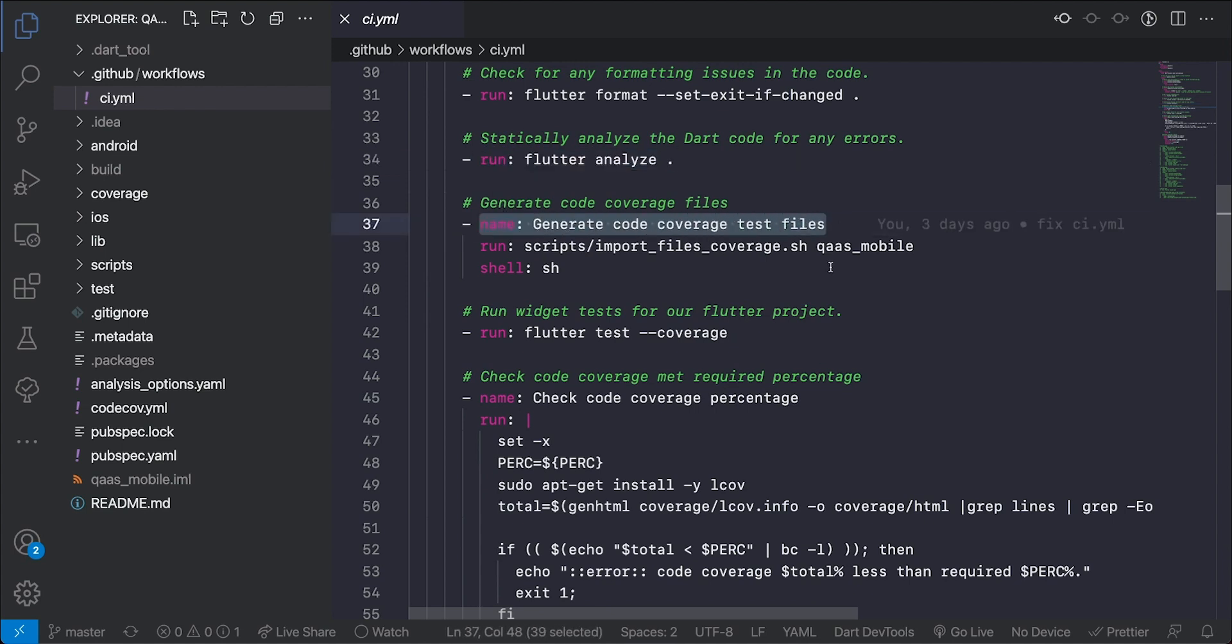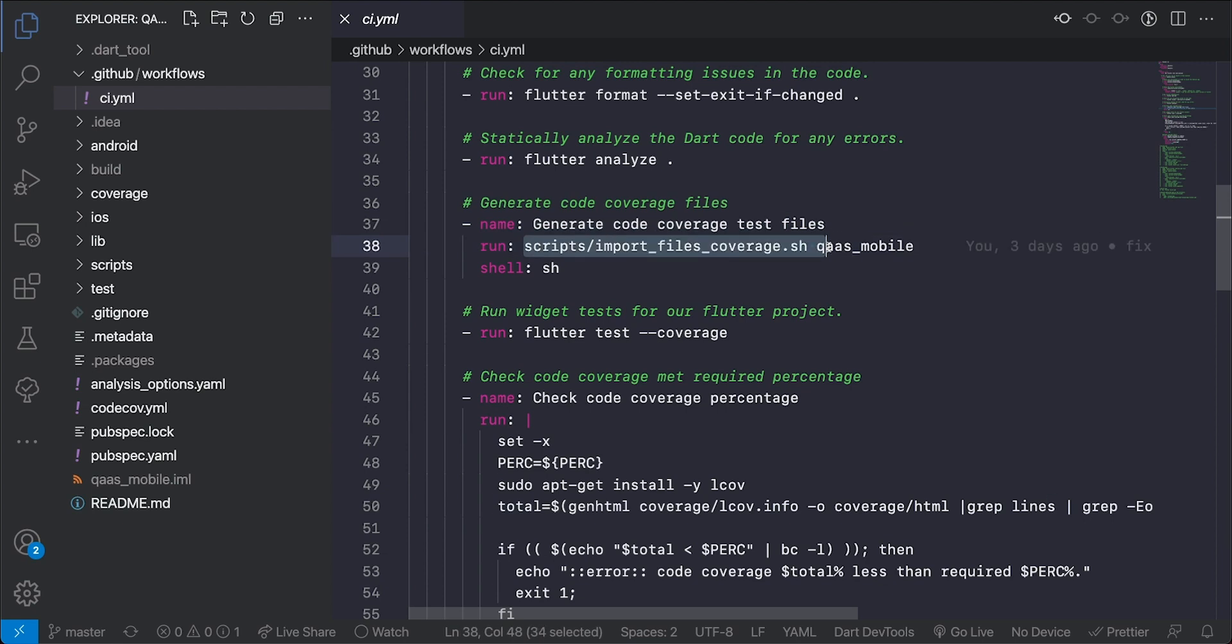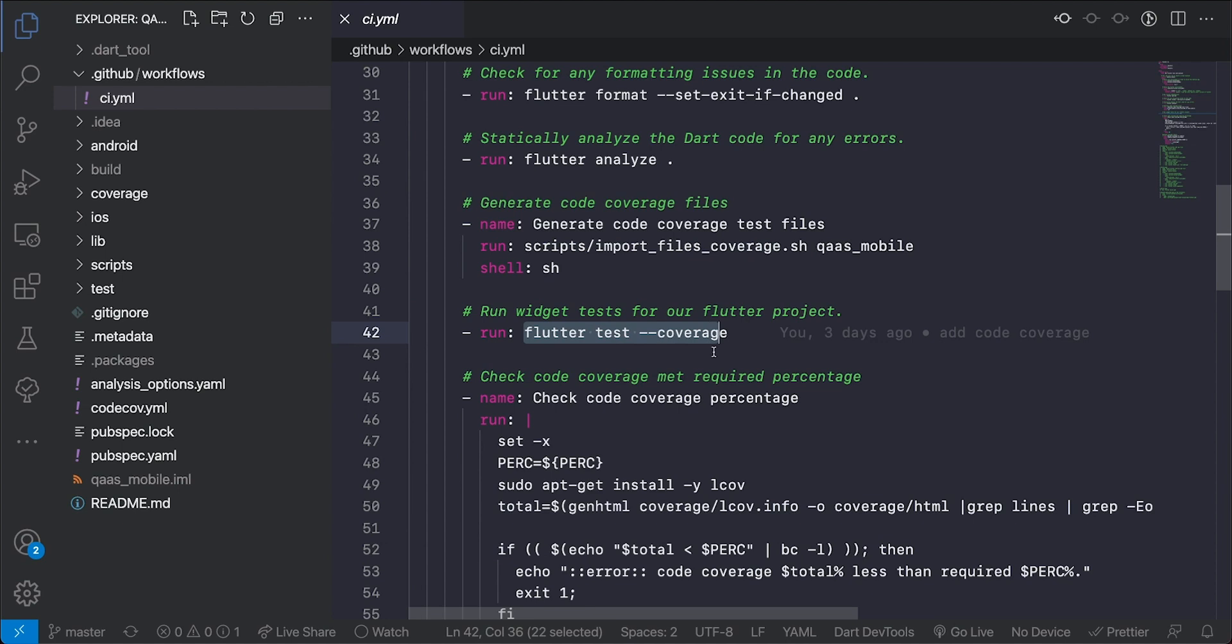Now the next thing in my process here is I want to generate code coverage. Code coverage is pretty important because it gives an idea of the percentage of the code base that is tested. So I am generating my code coverage test files by running a script and this script is a script that I created and the reason why I have this script is because as Flutter, how Flutter is right now, whenever you run test with the coverage flag it doesn't include files that you might have not imported.